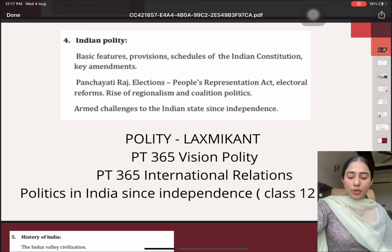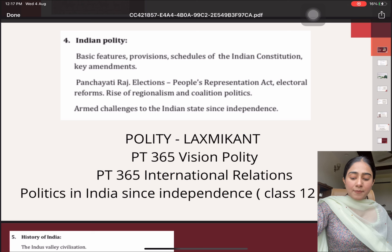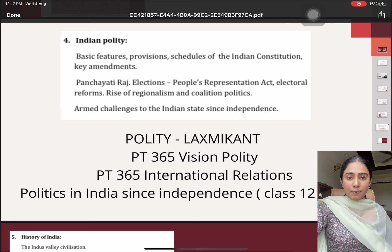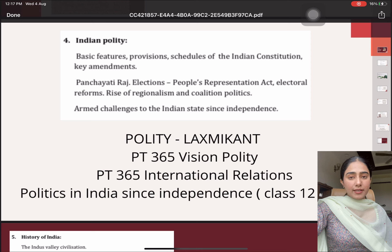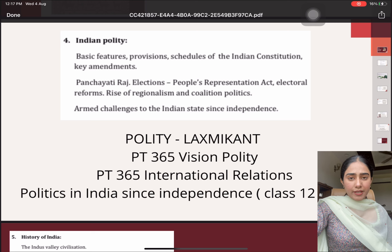Then talking about another topic that is mentioned — rise of regionalism, coalition politics, armed challenges to the Indian state since independence — for this particular topic, I covered it from the class 12th NCERT: Politics in India Since Independence. Then also talking about the current affairs of these topics, I did it from the Vision IAS PT365 of polity and international relations.